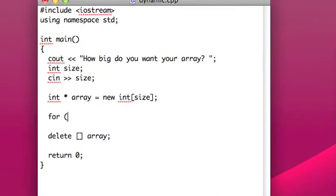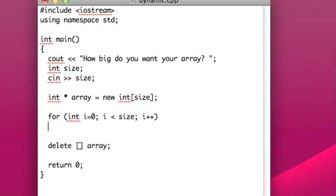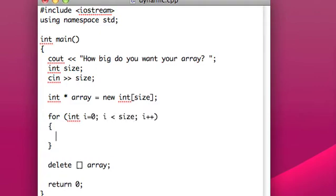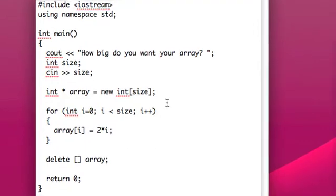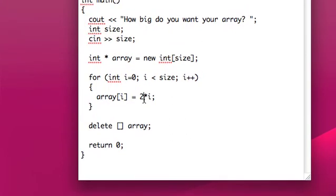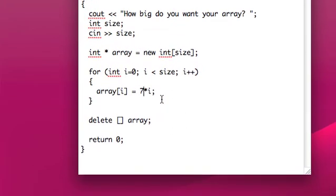So, what could we do with this? Well, we could make like a for loop, and have that maybe initialize multiples of 2. So, let's have it array i equals 2 times i, yeah, something like that. Now, let's do a more interesting, let's do like 7. 7 is a little bit more interesting than 2.